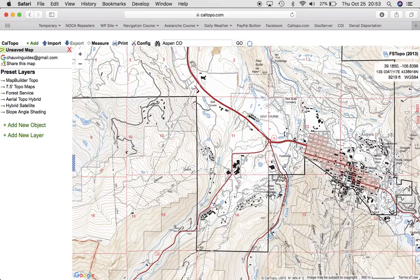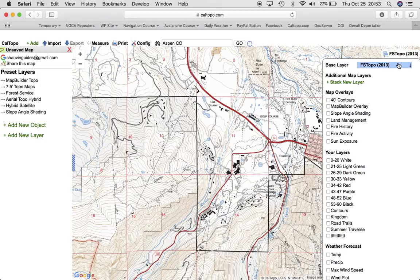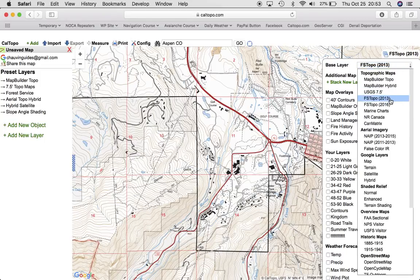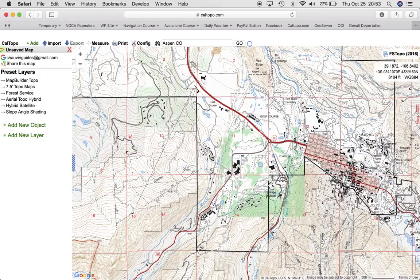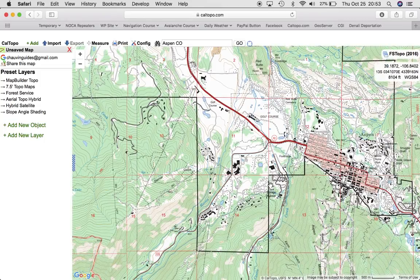Anyway, that's the Forest Service. The 2013 version is what I use. The 2016 Forest Service has quite a bit of the vegetation on it and looks a little bit more like the typical USGS.